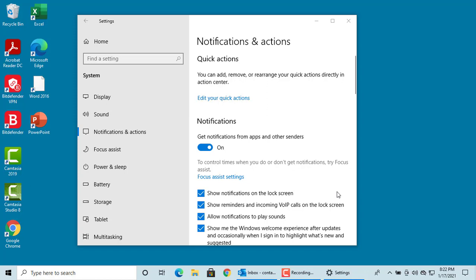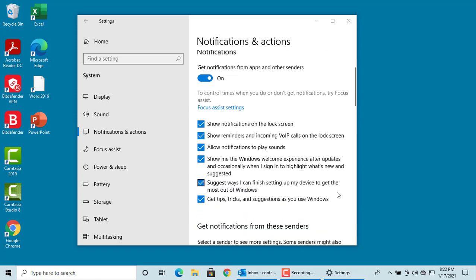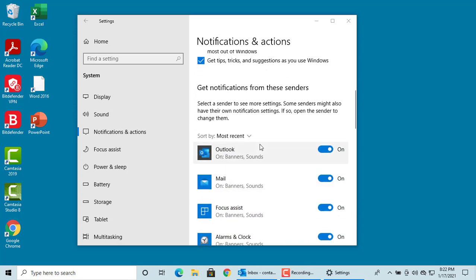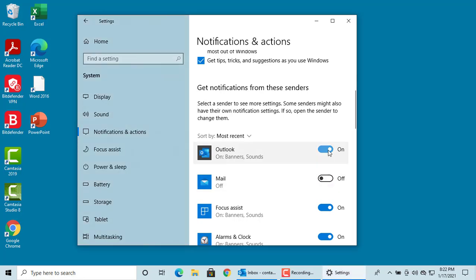You can also control to get notifications only from specific senders. Scroll down. You can switch on or off based on your need, the specific apps or the senders.